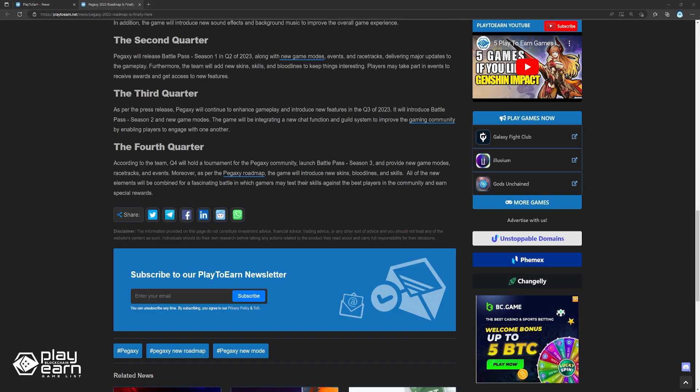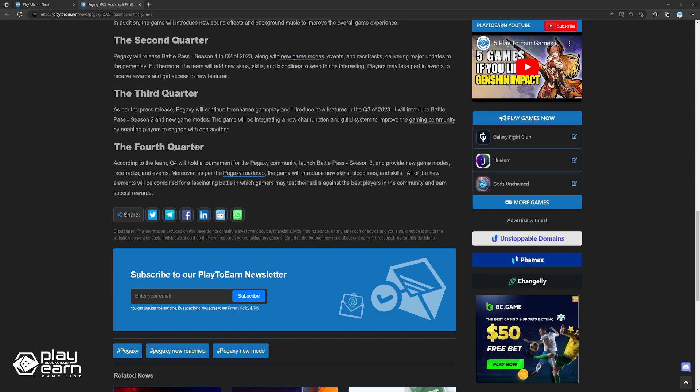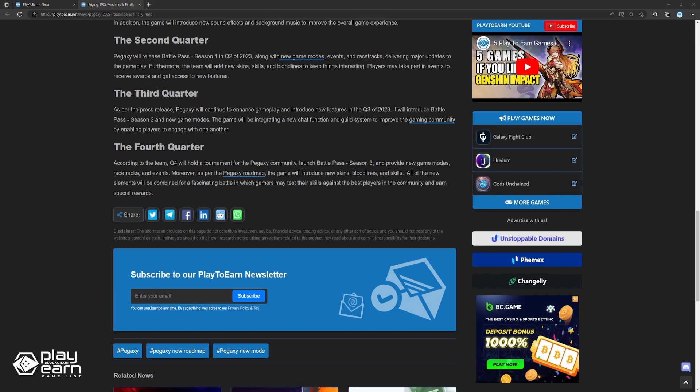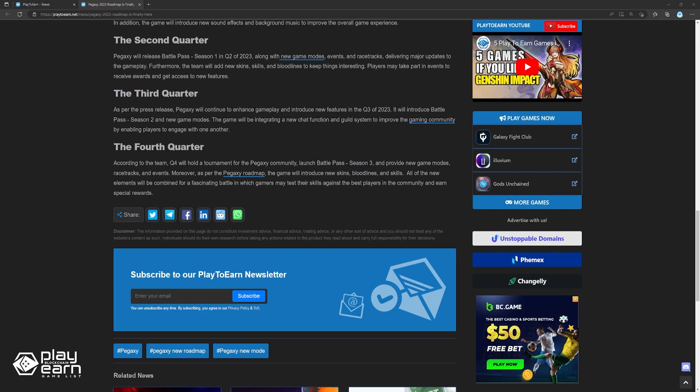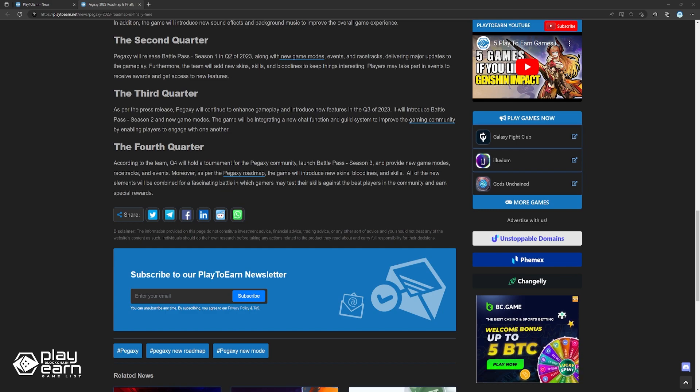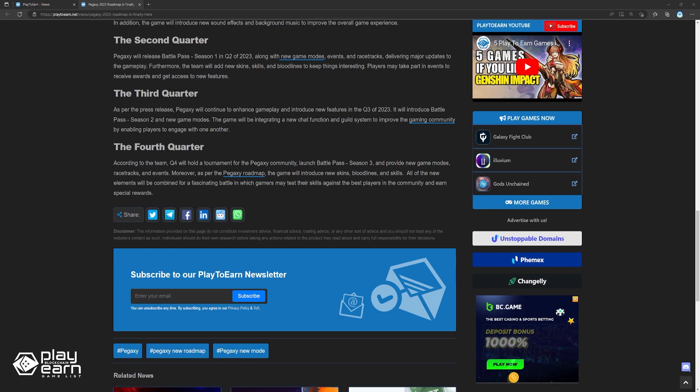And according to the team, Q4 will hold a tournament for the Pegaxy community, launching Battle Pass Season 3 and providing new game modes, racetracks, and events. Moreover, as per the Pegaxy roadmap, the game will introduce new skins, bloodlines, and skills. All of the new elements will be combined for a fascinating battle in which gamers may test their skills against the best players in the community and earn special rewards.